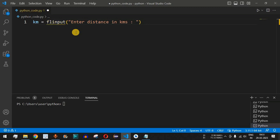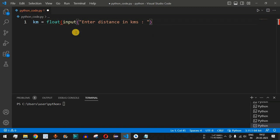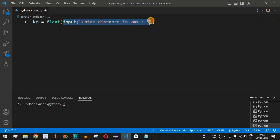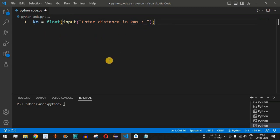Before the input function, we will provide the float function, and the entire input needs to be enclosed within it. This will convert the input entered by the user to a float number, which will then be assigned to the km variable representing kilometers.